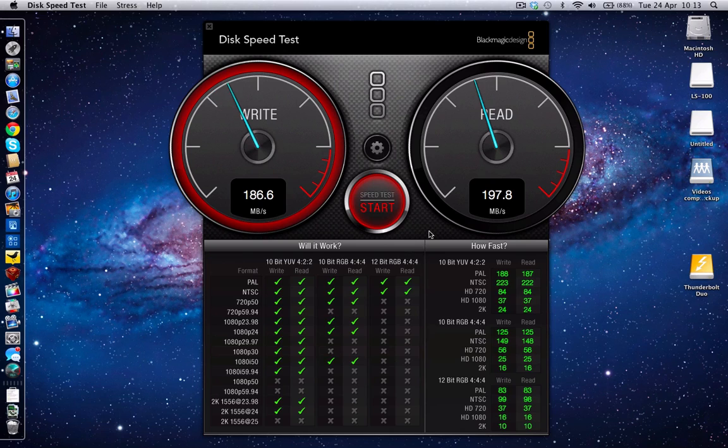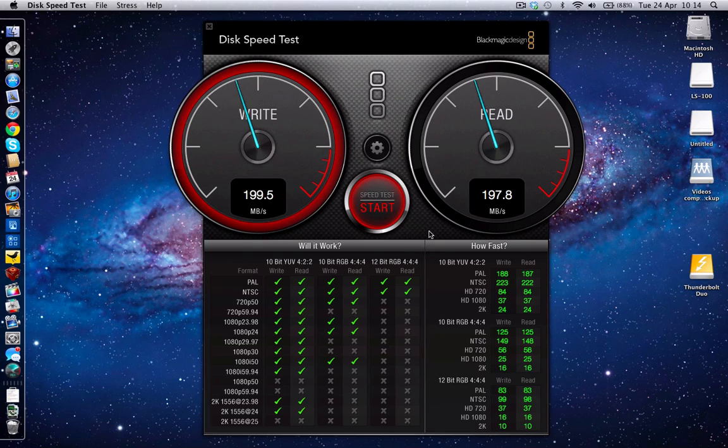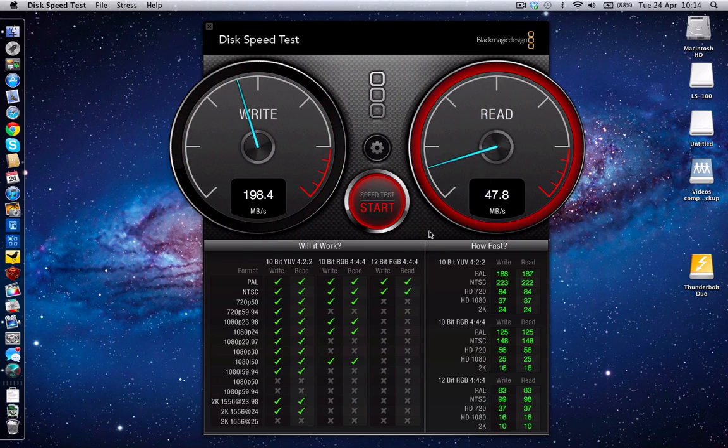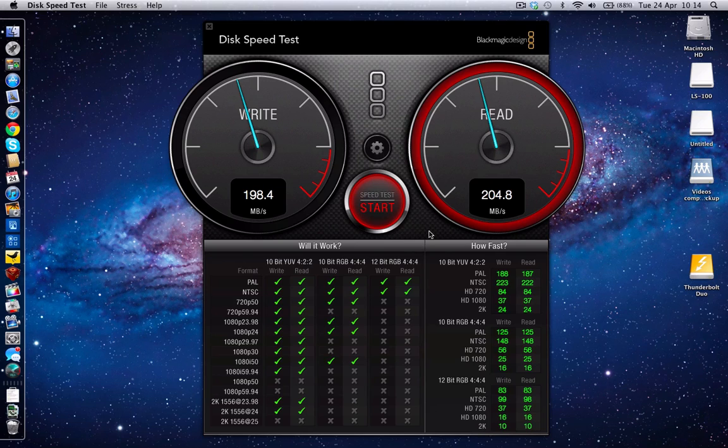Now Thunderbolt is still in its infancy. The first sort of drives are coming out from the likes of Western Digital and other manufacturers, and I can see things improving a great deal over the coming year.